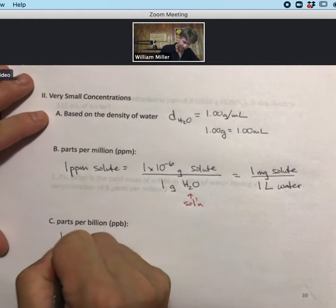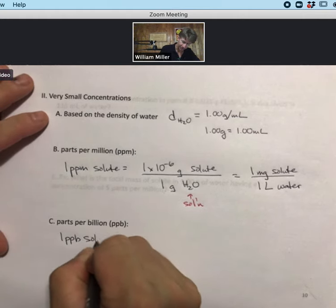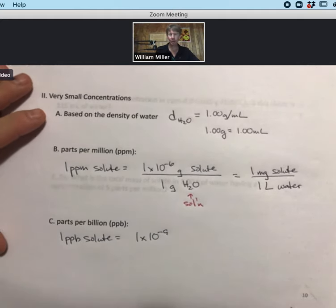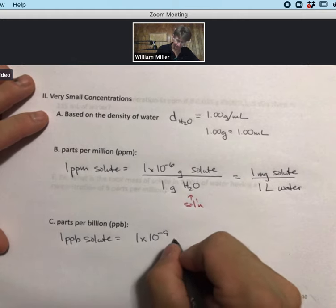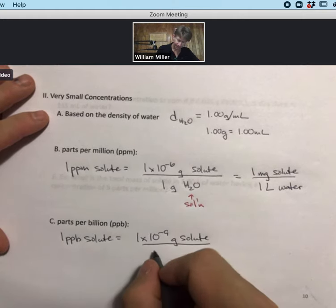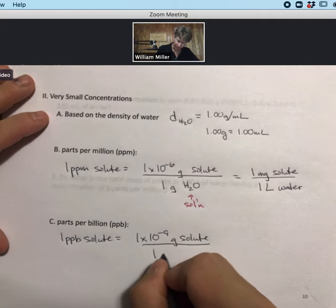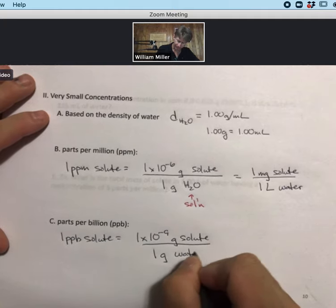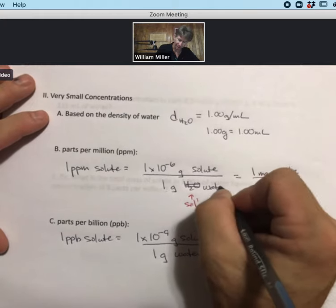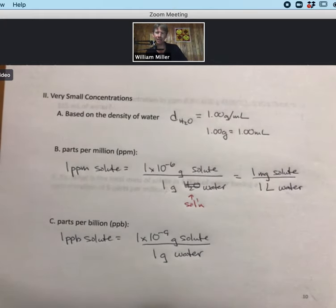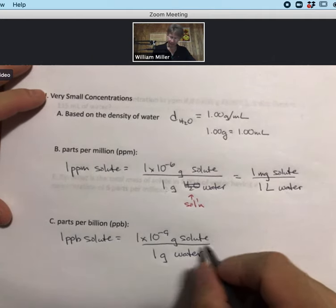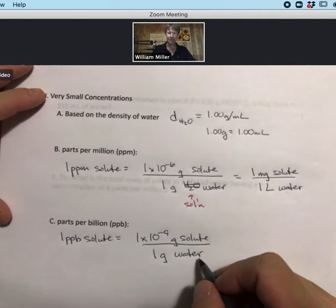One part per billion (1 ppb) is defined as 1×10⁻⁹ grams of solute per 1 gram of water. We'll leave the parts per billion definition in this form.